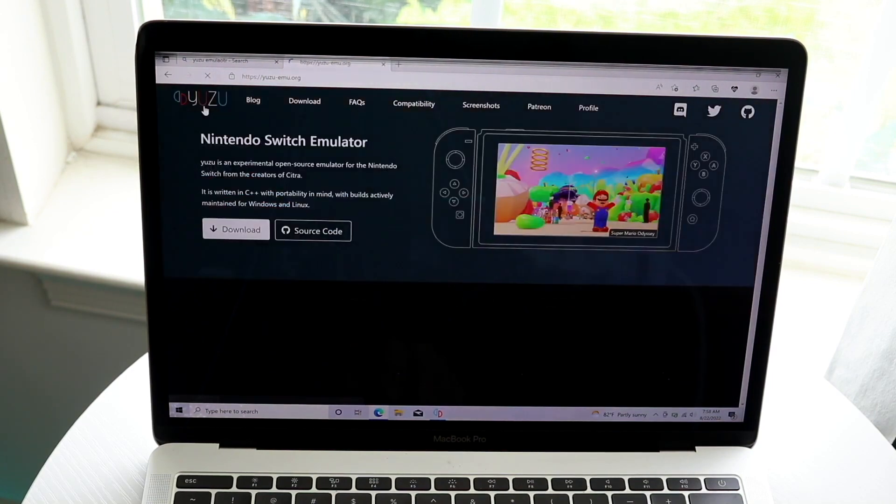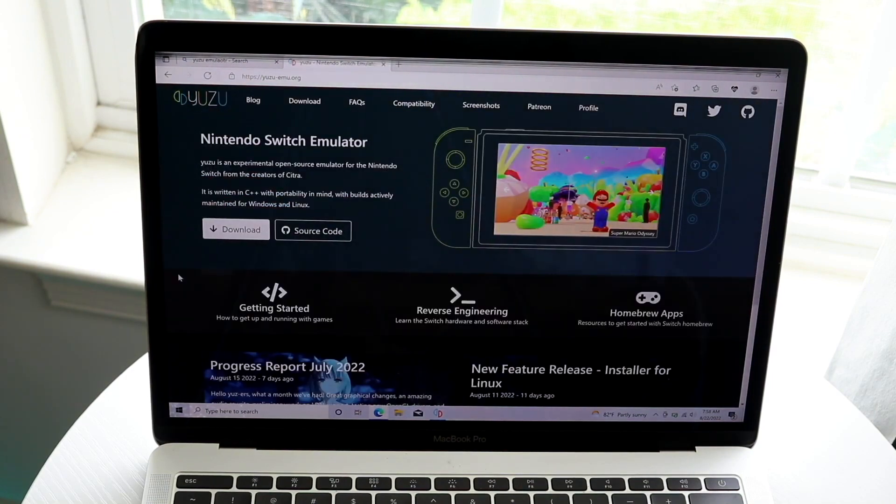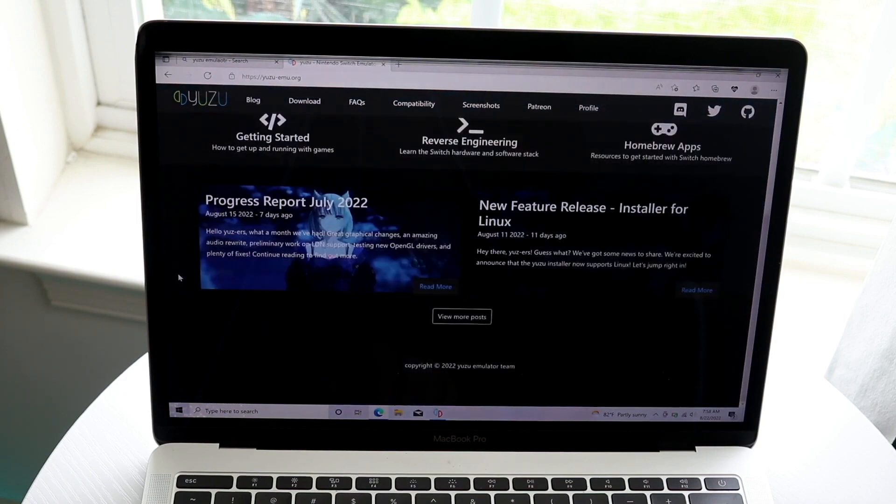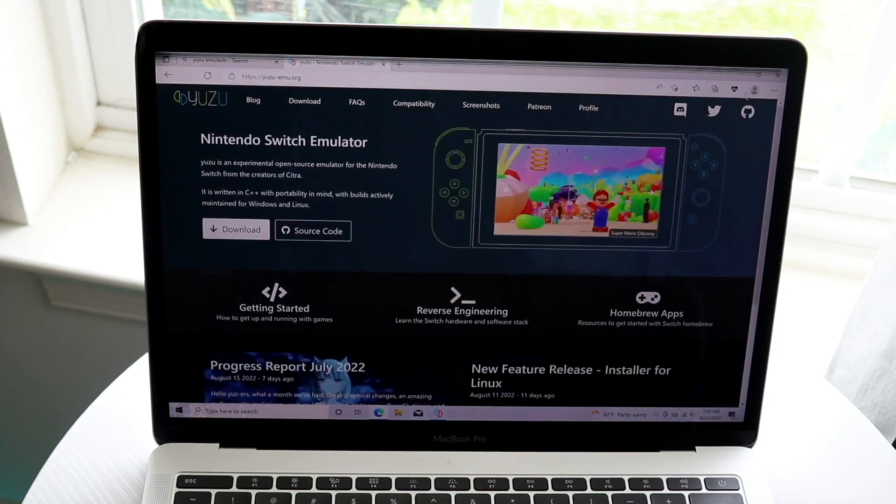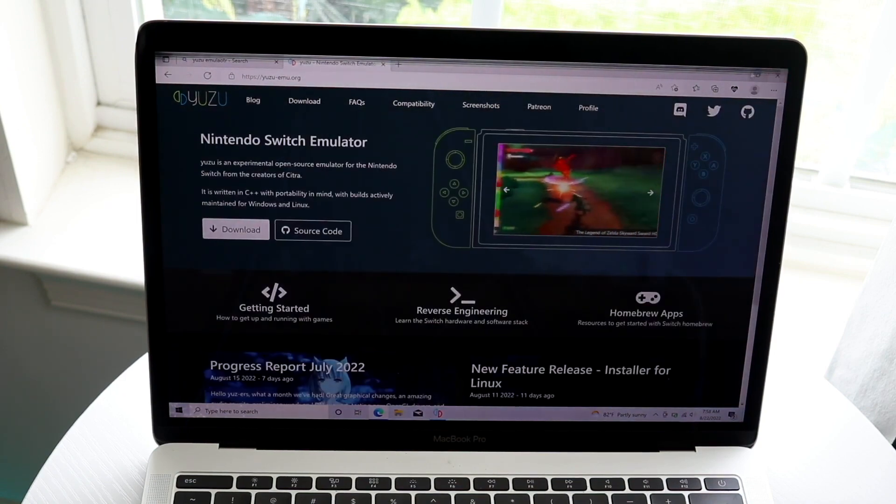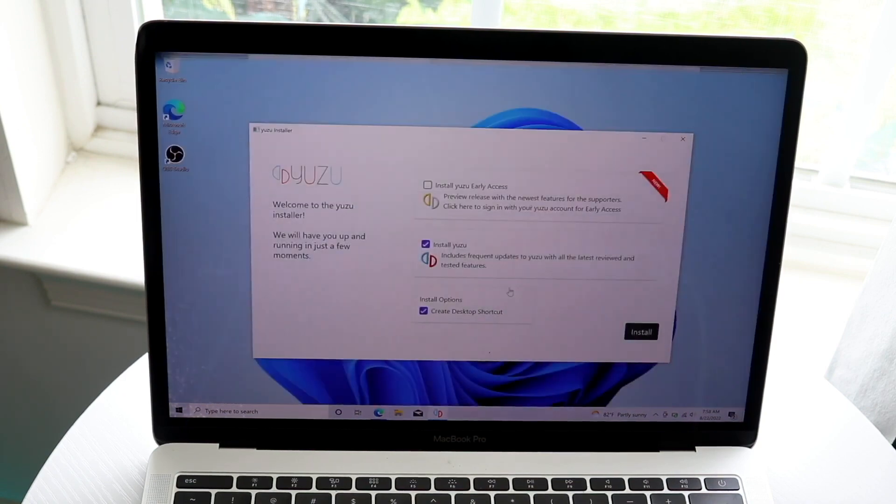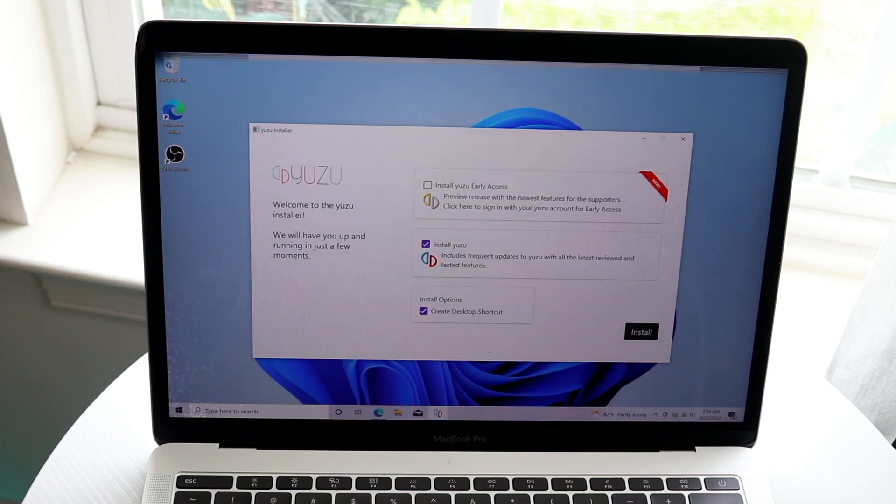Those are pretty much the main things you can do. You can restart your PC or reinstall Yuzu, but those are the main things that fixed it for me.